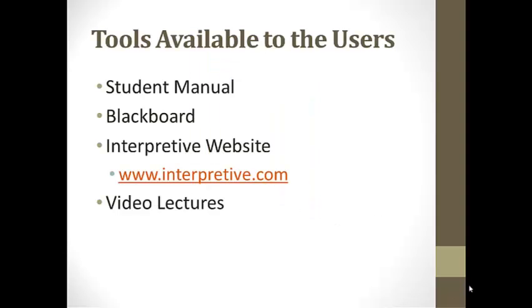Some of the tools that are available to you include a student manual, resources on Blackboard, the interpretive website where you can find the lecture, and additional video lectures that are going to be available for this simulation.